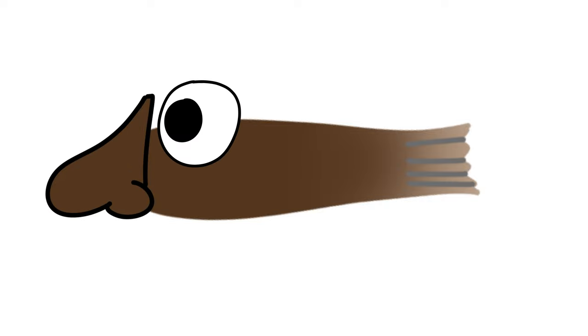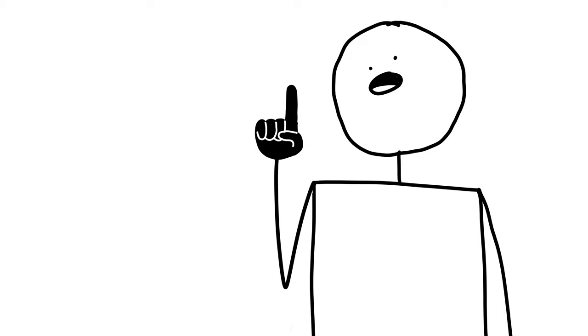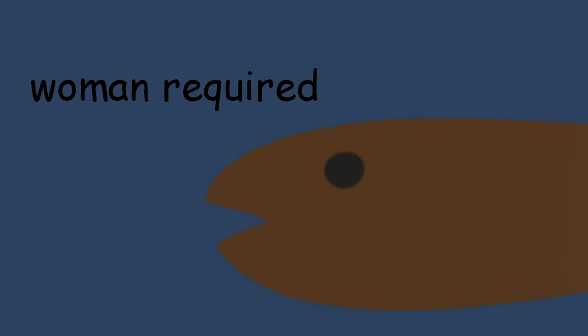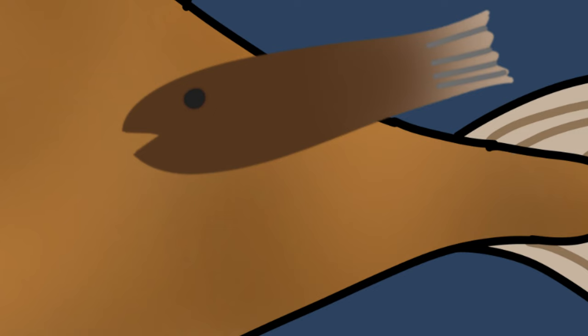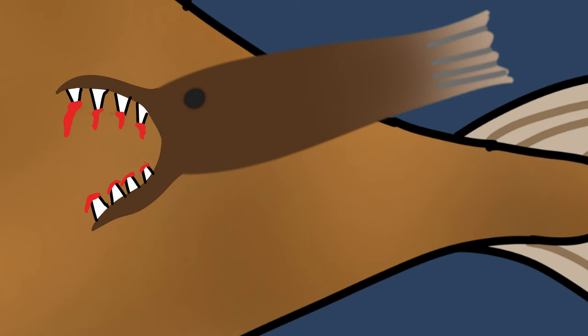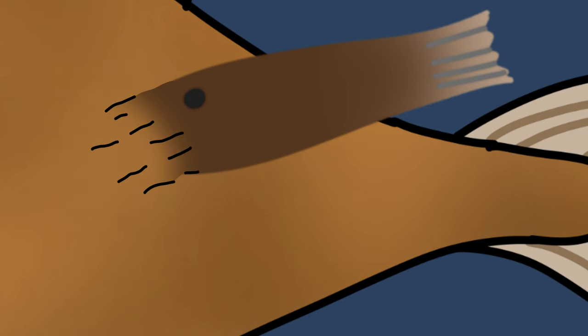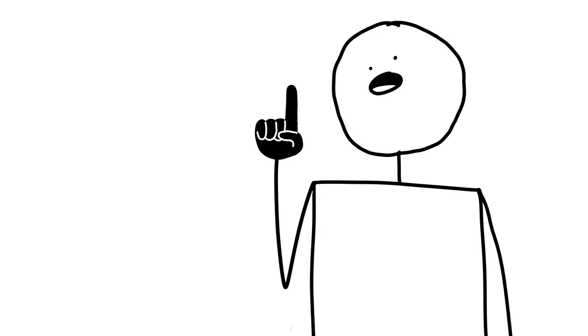What the males do have are really big noses and really good eyes, and they use these for one purpose and one purpose only. As soon as they're born, they use their sense organs to find a female anglerfish as quickly as possible. Once they do find one, they attach themselves to the female's body and literally fuse to her blood vessels, essentially living off of her, like a parasite.